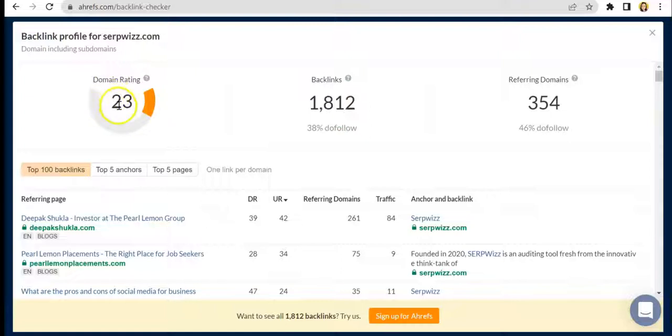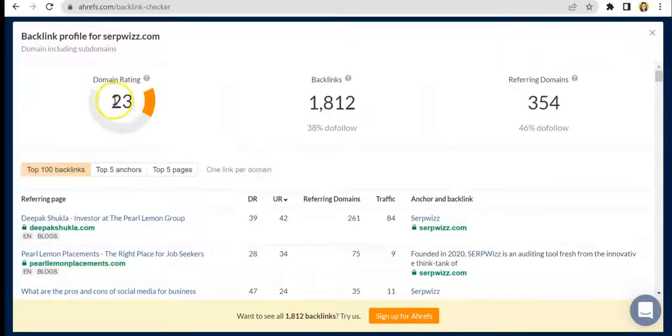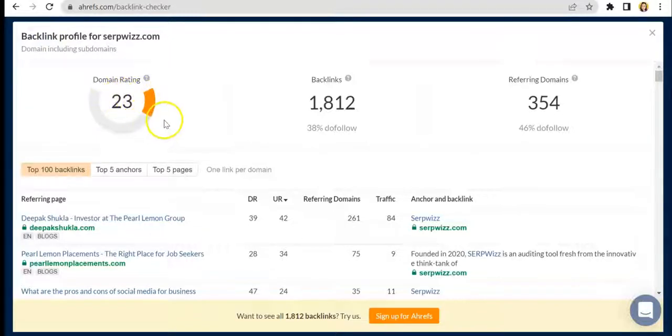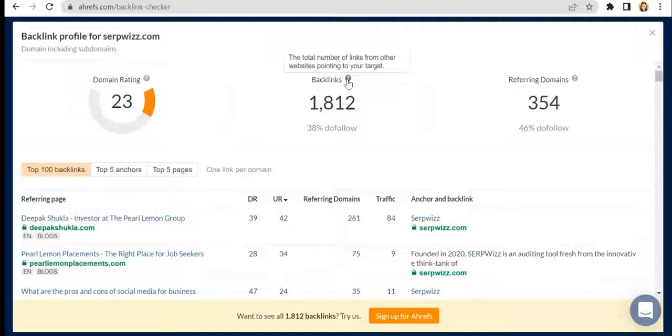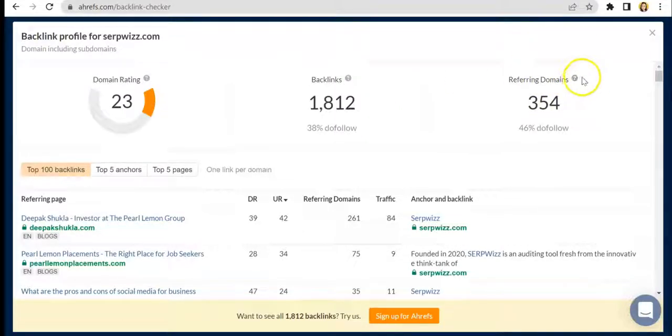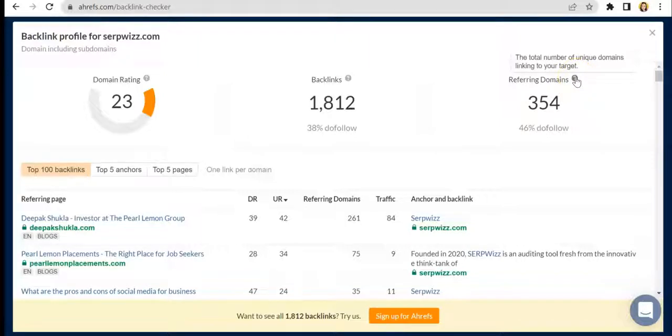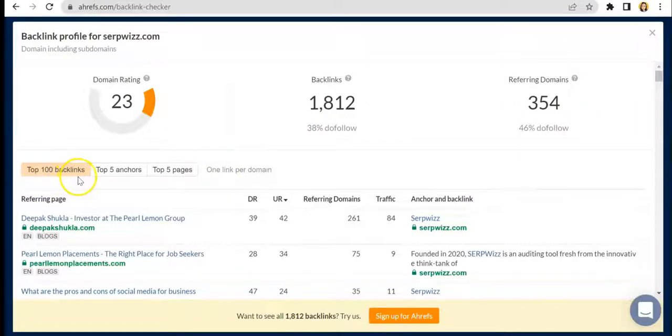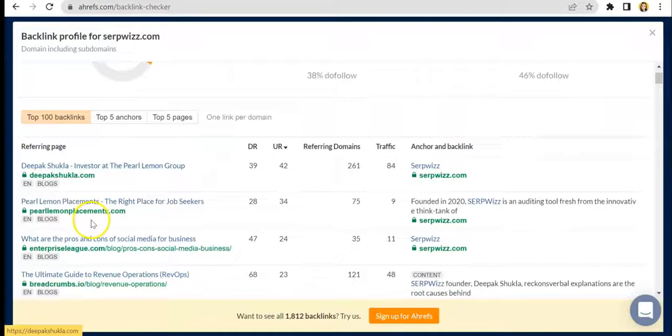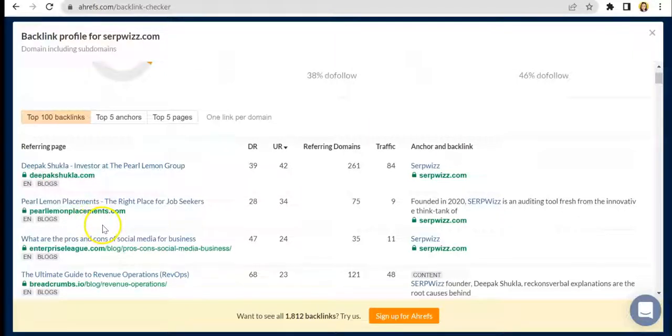As you can see here, Surfaced's rating is 23, and we're absolutely going to work on getting that up for sure. For backlinks, this is the total number of links from other websites pointing to your target. For referring domains, it's the total number of unique domains linking to your target. Here you can see the top 100 backlinks, which are the sites where your backlinks are appearing.